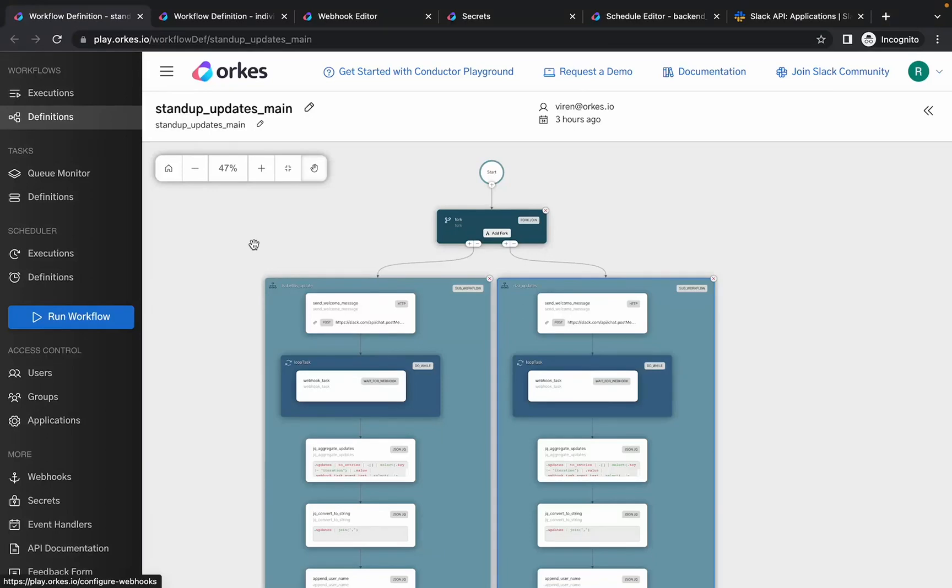Hey everyone, in this video we'll have a walkthrough on how to create a stand-up board for posting daily updates on a Slack channel using Orcas Conductor.